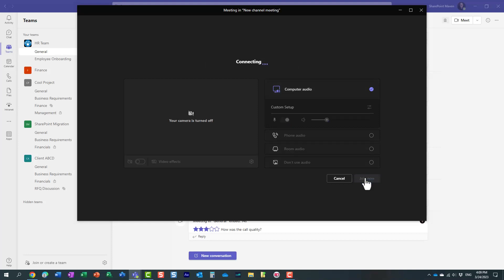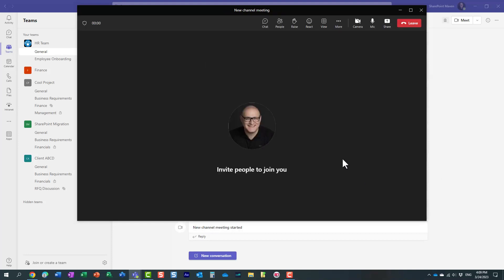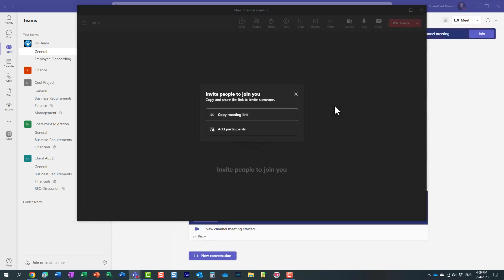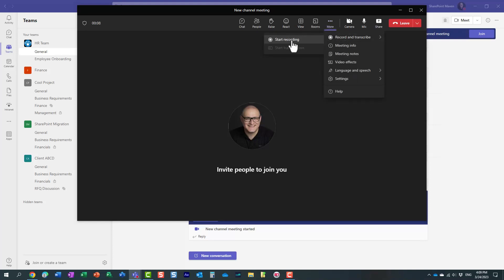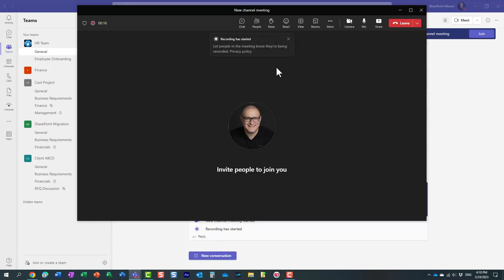So I'm going to join a Teams meeting. Obviously, typically you would invite other team members, but for now let's just go ahead and record it. We'll only do a very short recording, just a few seconds to get it going, and then we will stop the recording and end the meeting.